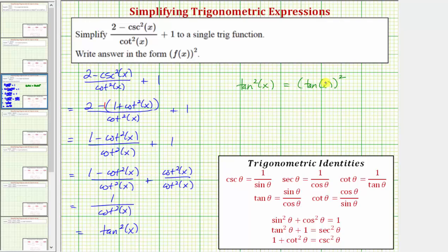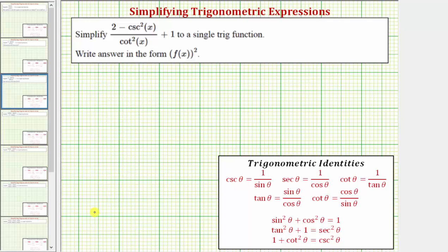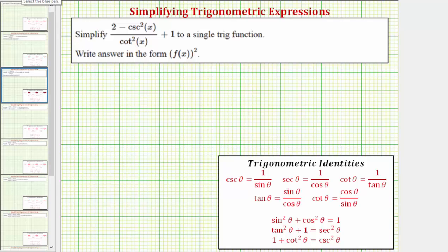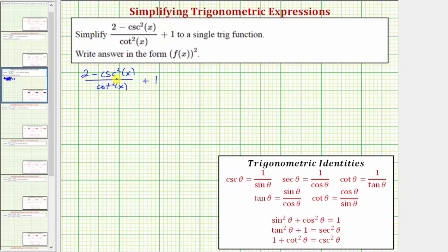Now let's look at a different method for simplifying this expression — converting everything to sines and cosines. Starting with the given expression, because cosecant x equals one over sine x, we write cosecant squared x as one over sine squared x. And because cotangent x equals cosine x divided by sine x, we write cotangent squared x as cosine squared x divided by sine squared x.